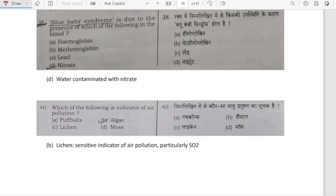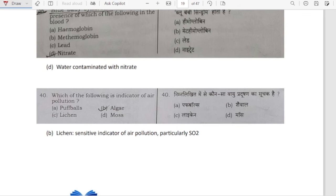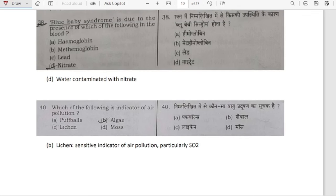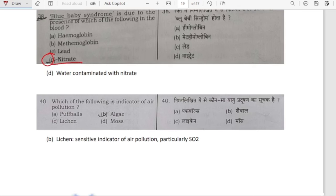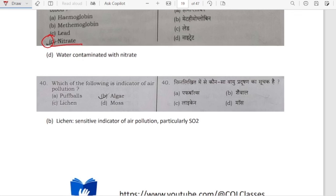Blue baby syndrome is due to the presence of which of the following in the blood? Blue baby syndrome is caused by nitrate — due to water contaminated with nitrate.